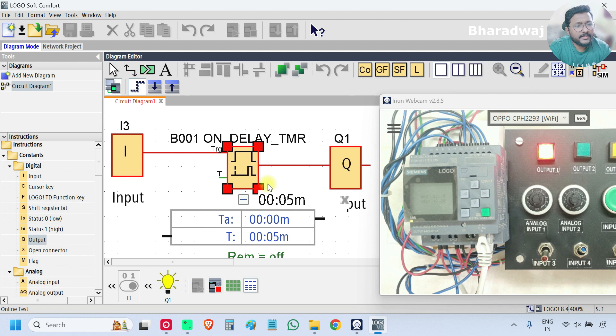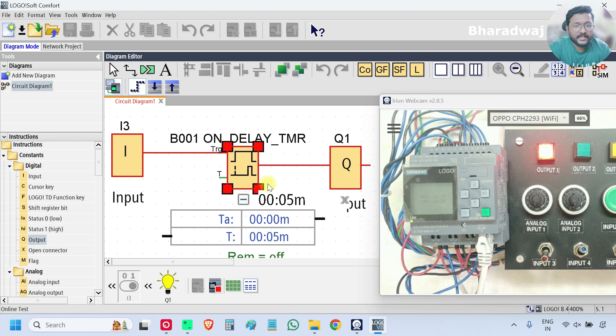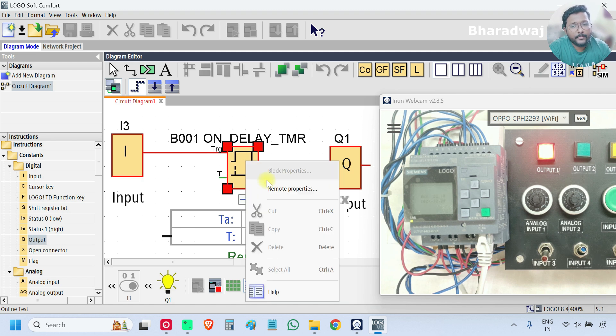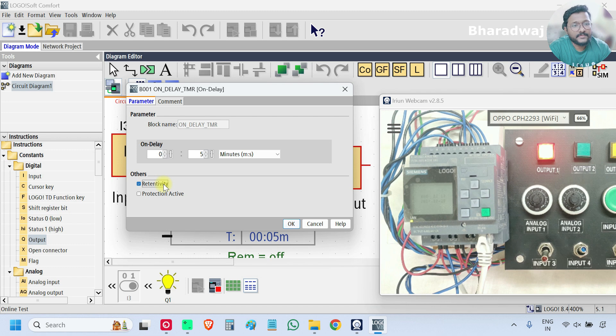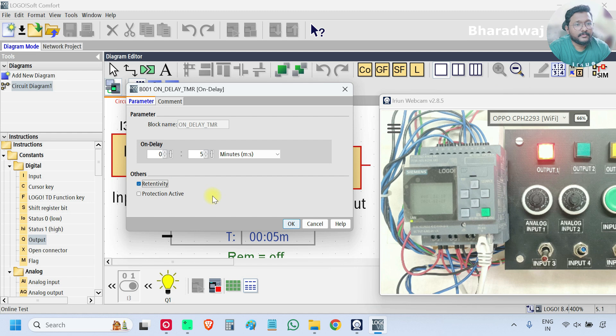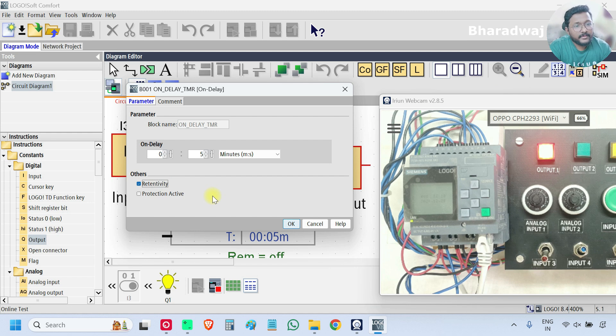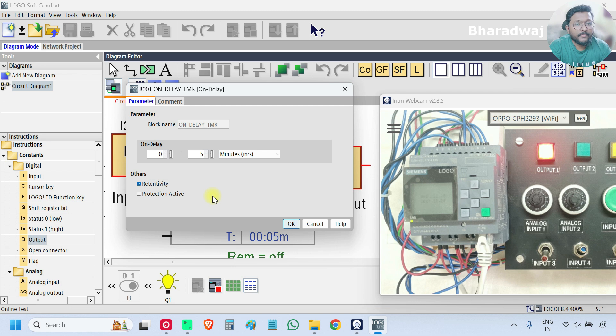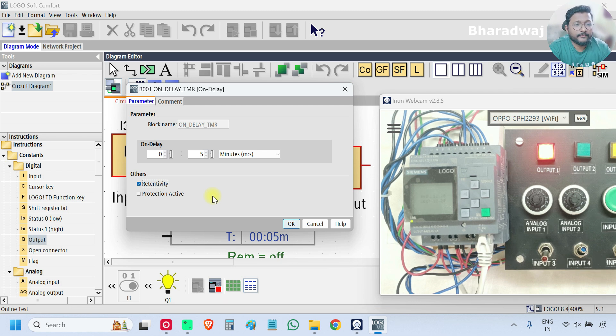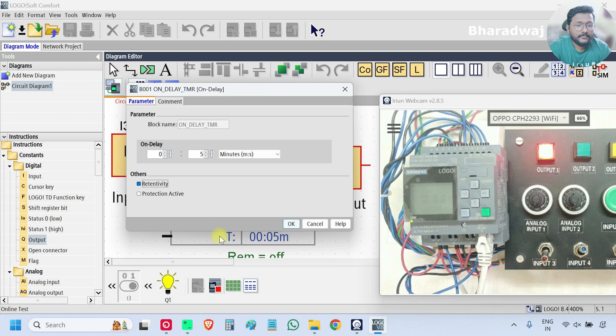So it will not save any previous data. But in some cases, some applications, you want to save the status. In this case, what you have to do, go to properties. And if you see one option is there, Retentivity. Select this one. For many blocks, you can find this retentivity option. That means that the specific block parameters can be saved during power off, PLC power off. Whenever it started again, it will continue from that previous state. Press ok.